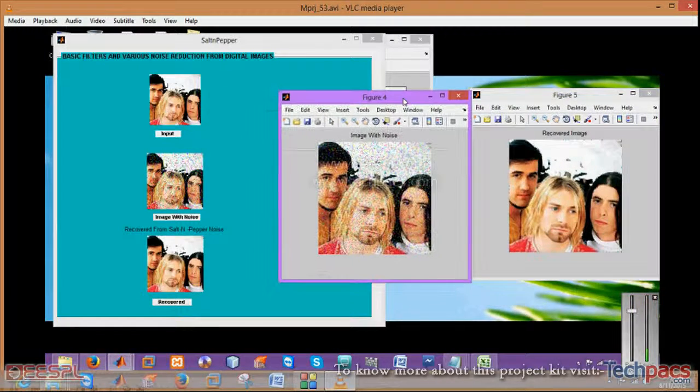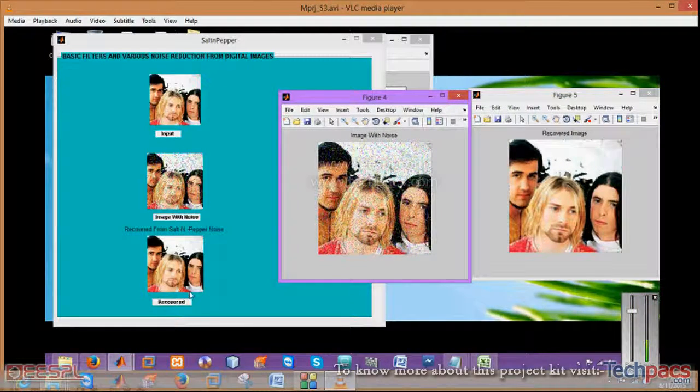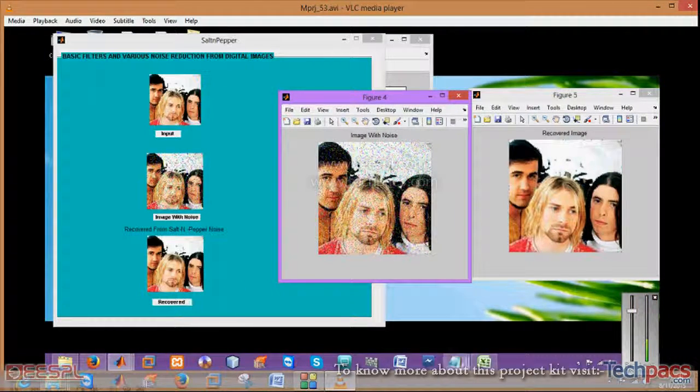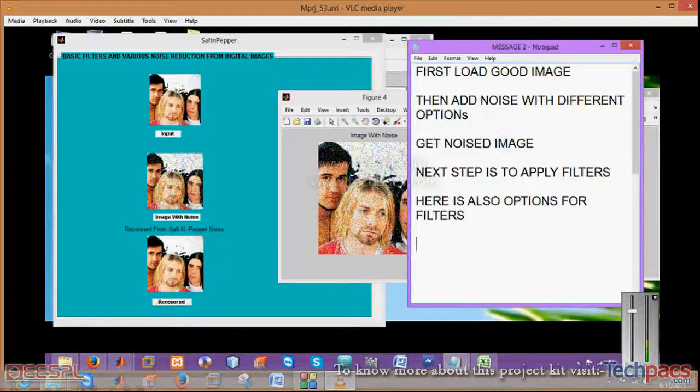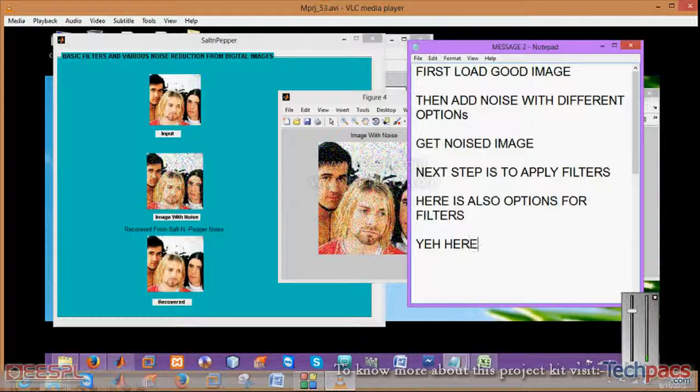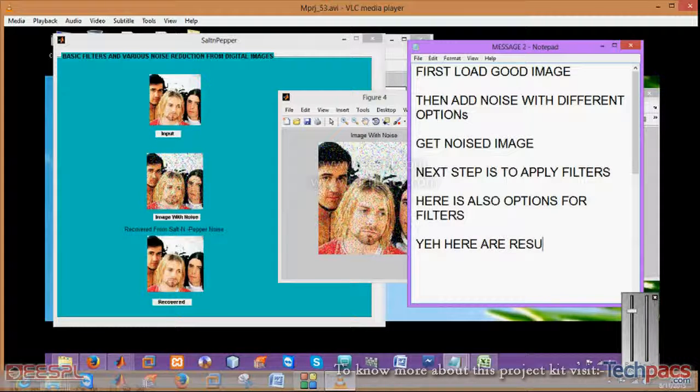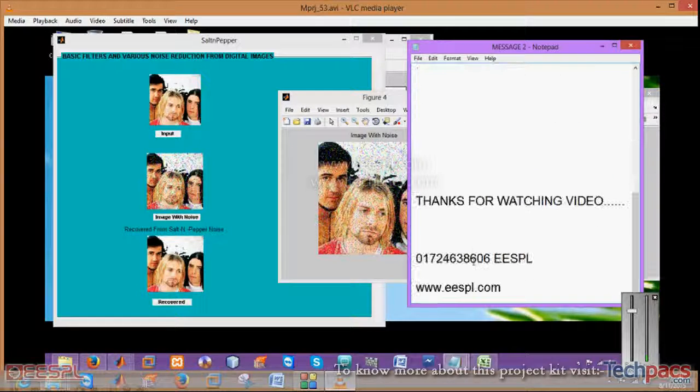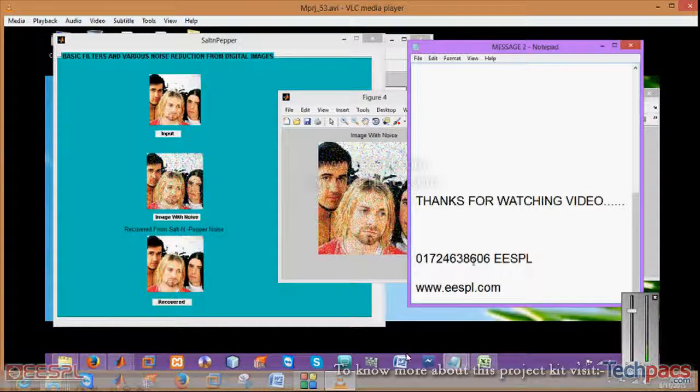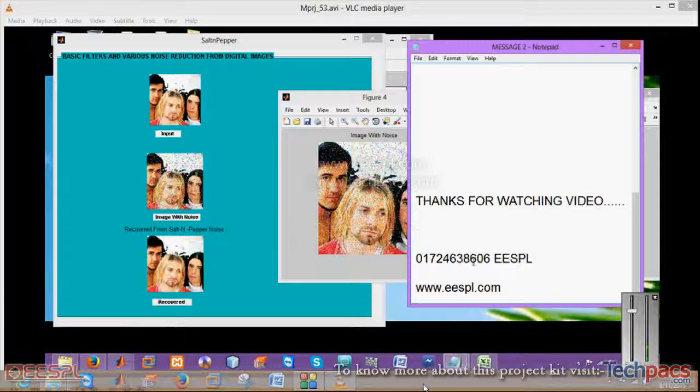PSNR, mean square error, and so on. Here are the results. Thanks for watching this video. We'll be back soon.